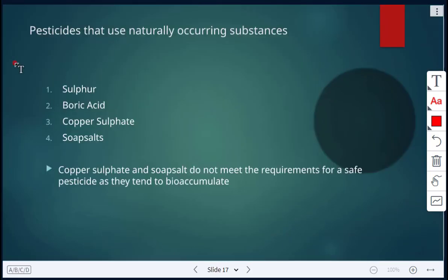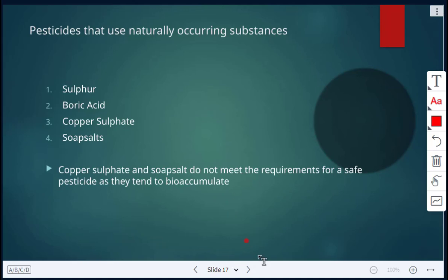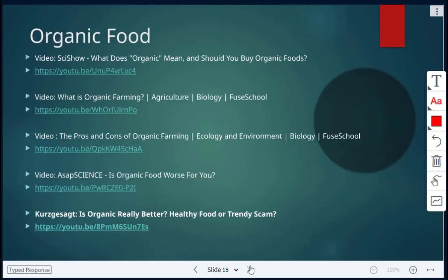Pesticides using naturally occurring substances include sulfur, boric acid, copper sulfate, and soap salts. However, copper sulfate and soap salts don't meet the requirements for a safe pesticide because they tend to bioaccumulate in the fatty tissues of some organisms. We'll pause here and watch a couple of videos — there won't be time for all of them, but they'll be left in the slides so you can watch on your own.